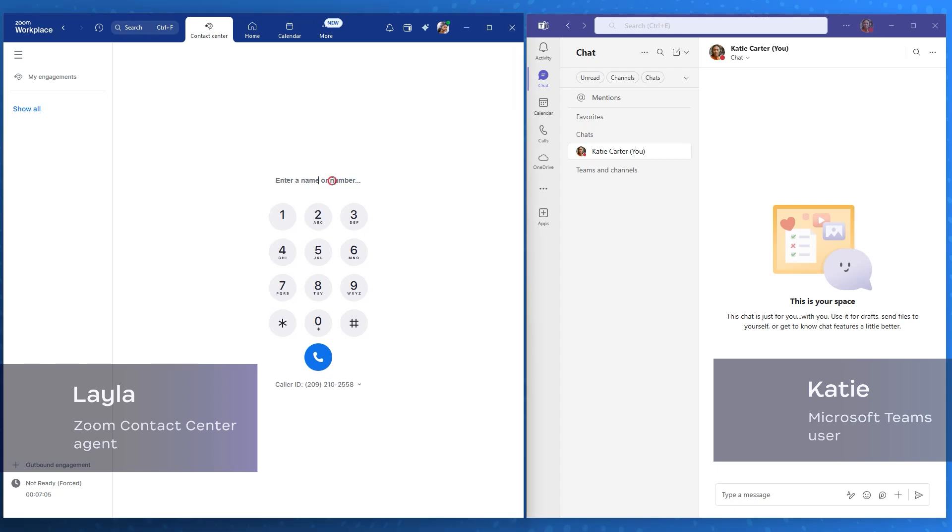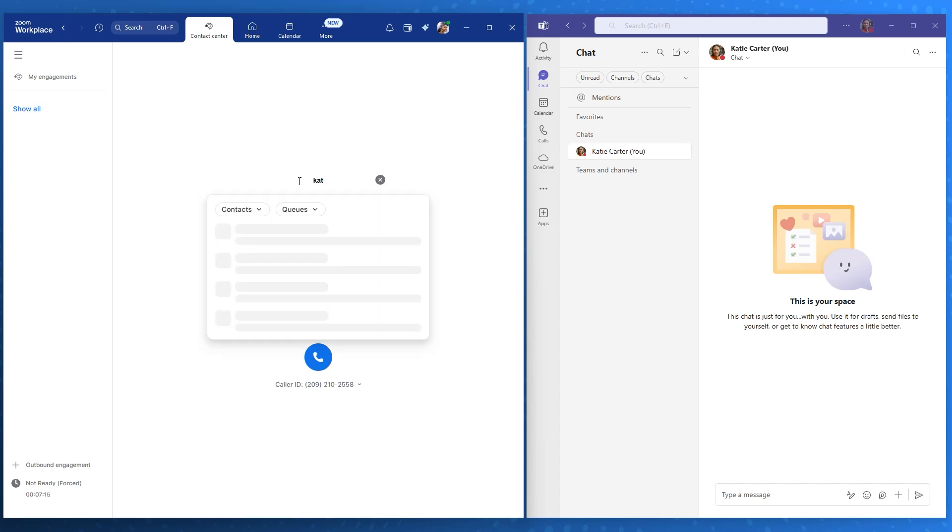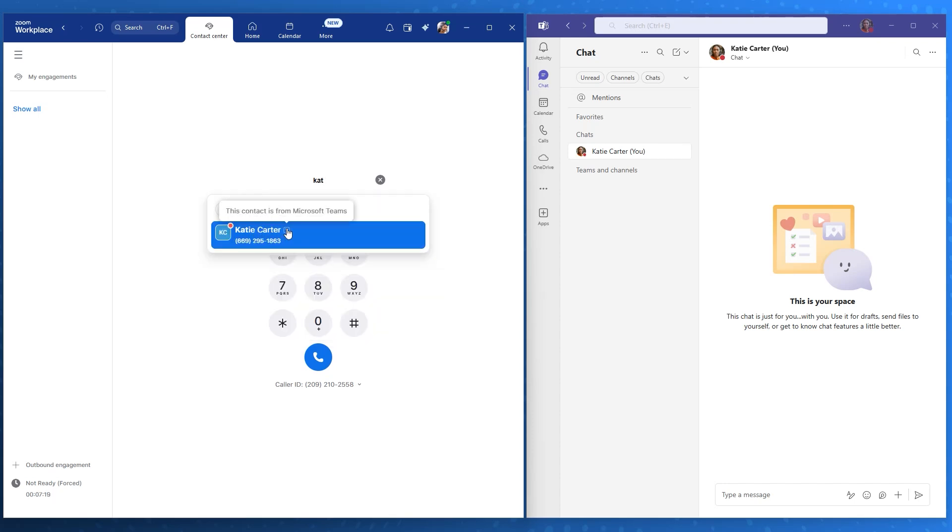She needs to follow up with Katie, a colleague who uses Microsoft Teams as her primary collaboration platform. On her Zoom Workplace app, Layla simply starts typing Katie's name in the contact search. Immediately, she can see Katie's real-time status from Microsoft Teams displayed right within Zoom, showing Katie is currently busy.